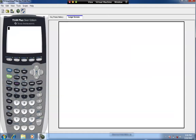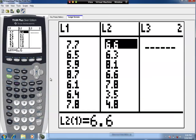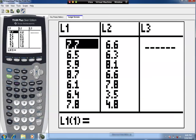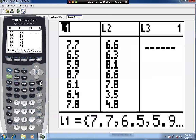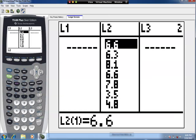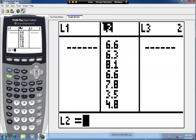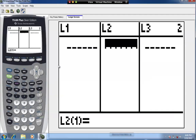We're going to start by putting the data into the two lists. Press STAT. If you already have data in lists, you may want to clear them out. I'm going to clear out L1 and L2. With the name highlighted at the top, you can press the Clear button and then Enter and your list will be cleared.